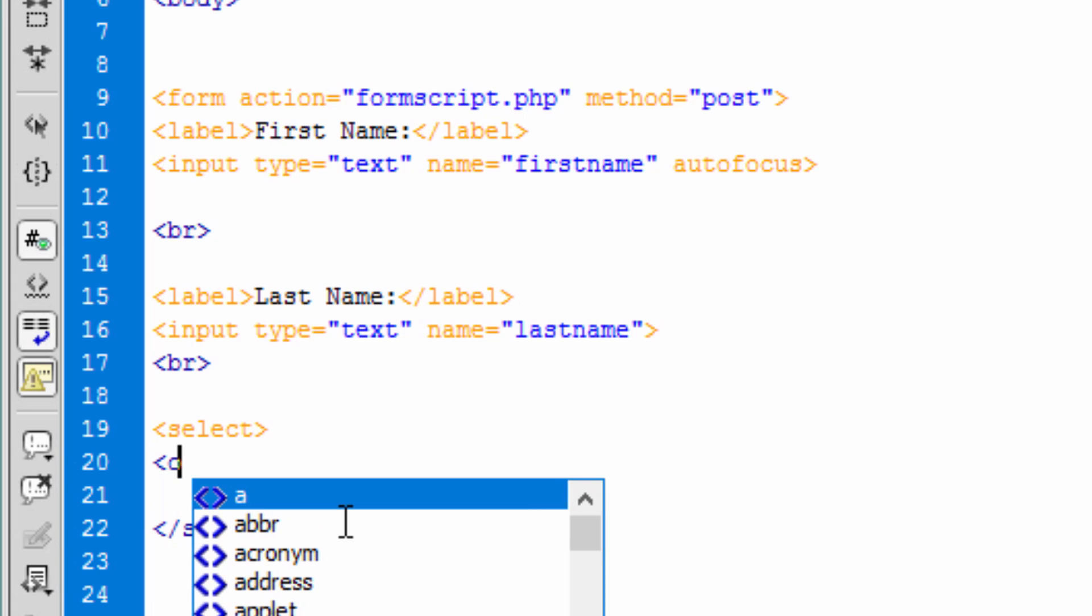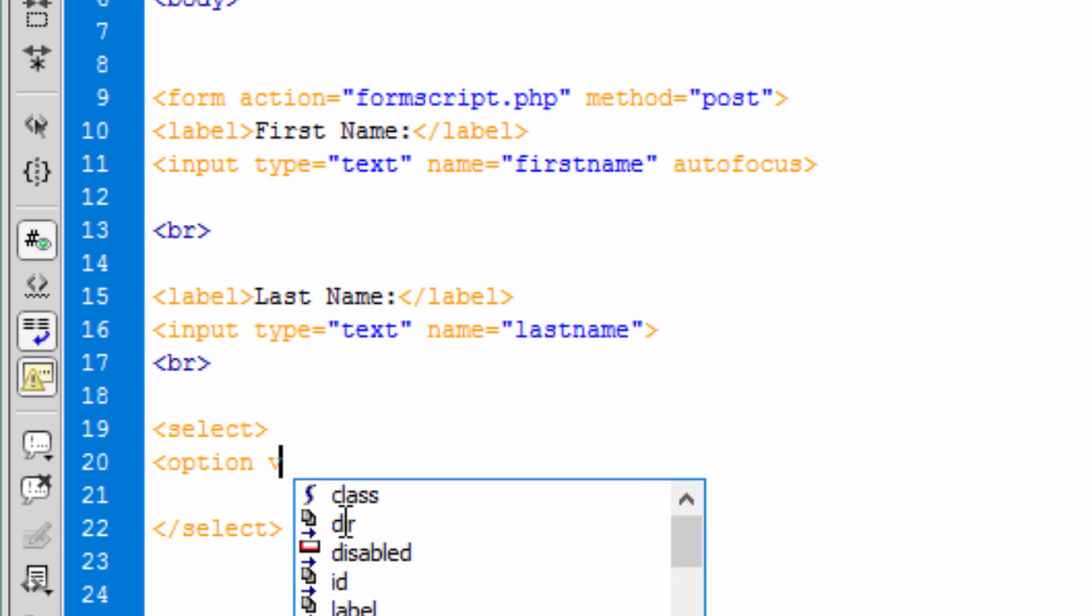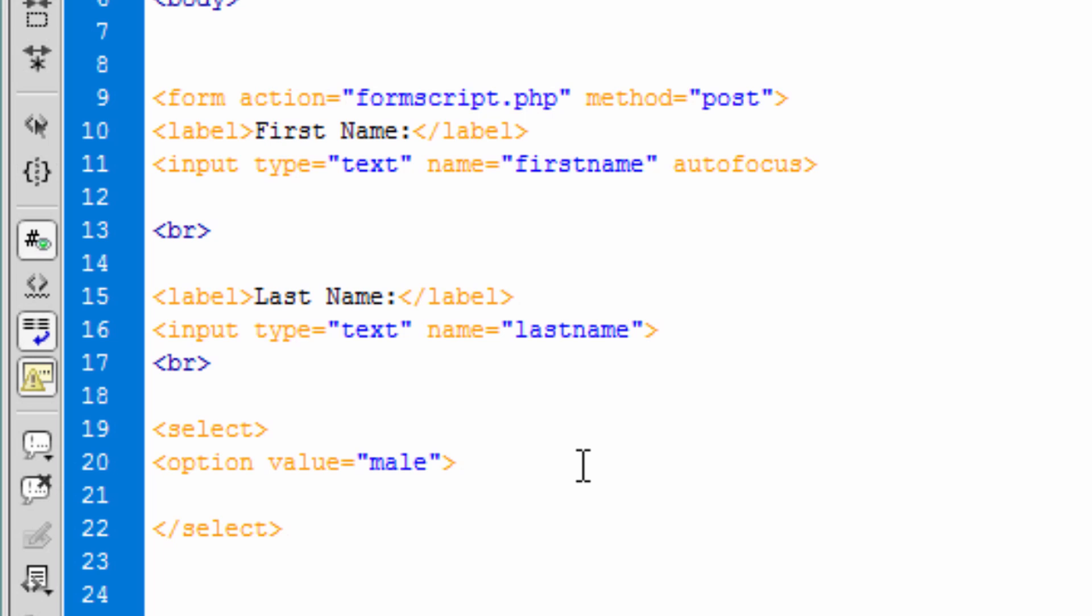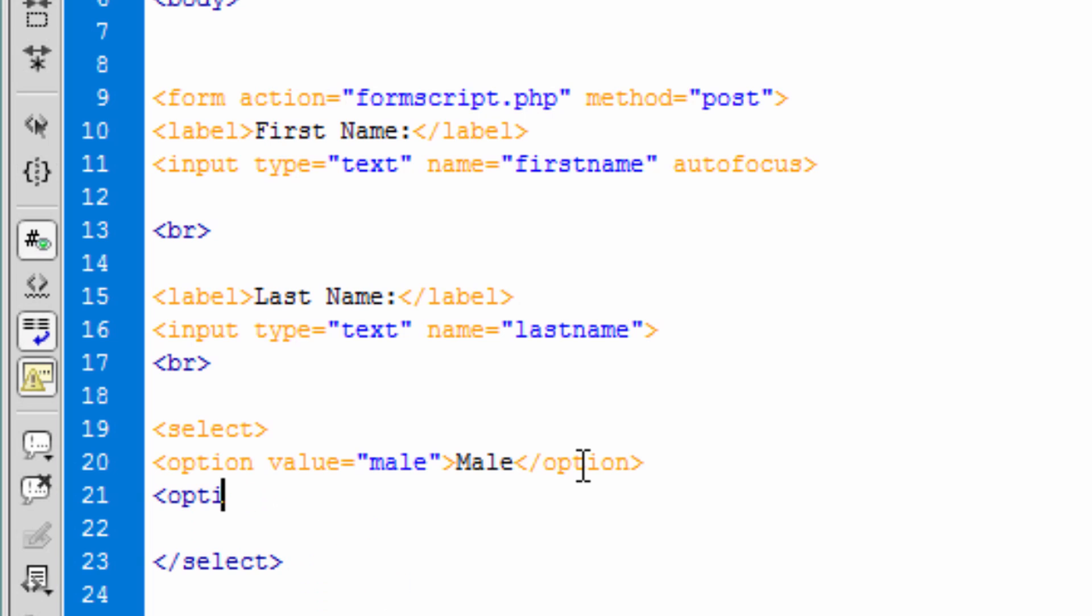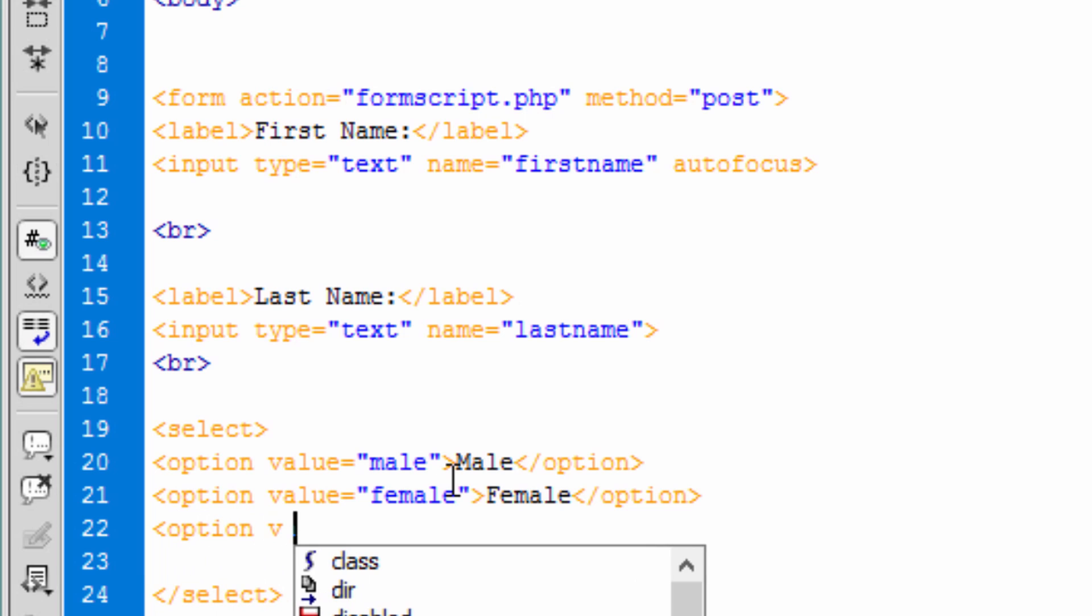And let's say option, value is let's say male. Close option, let's put another option, value female. Close option, close option. Put another one, unknown. I don't know, it's a silly option.